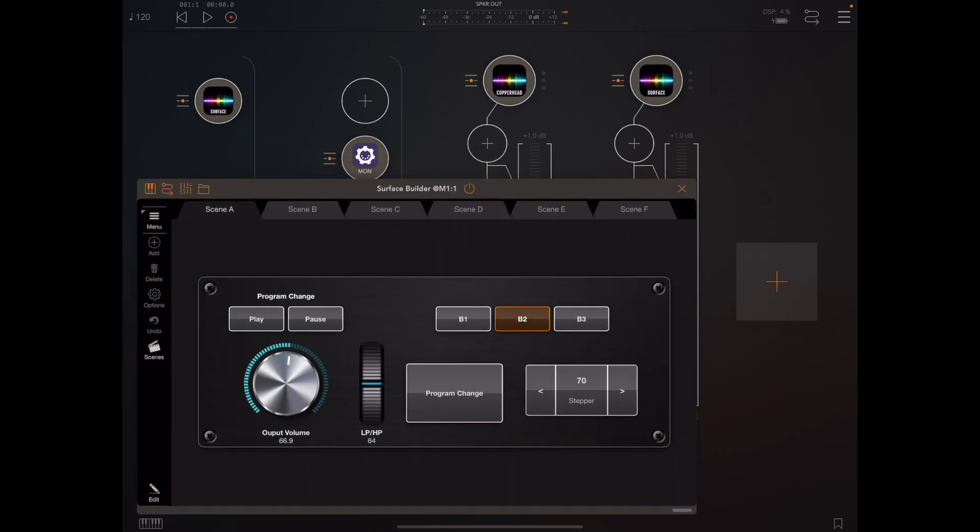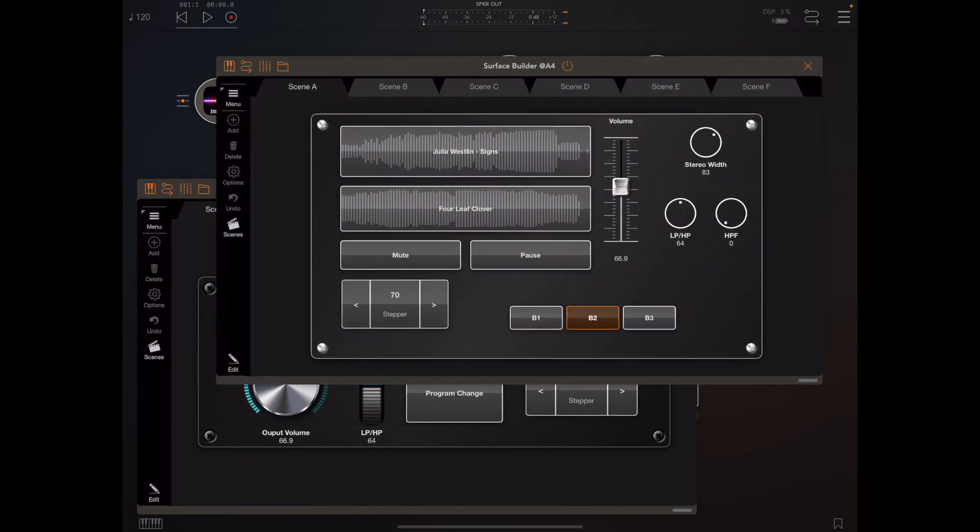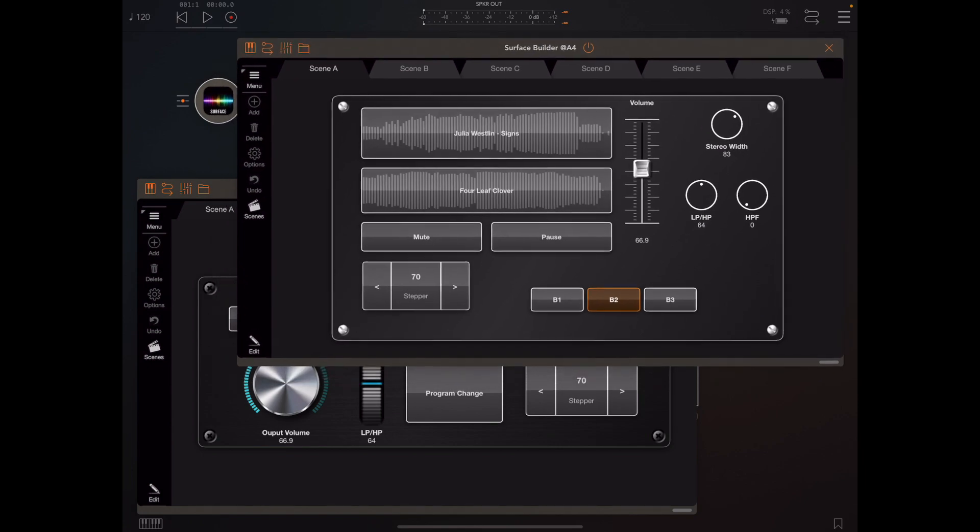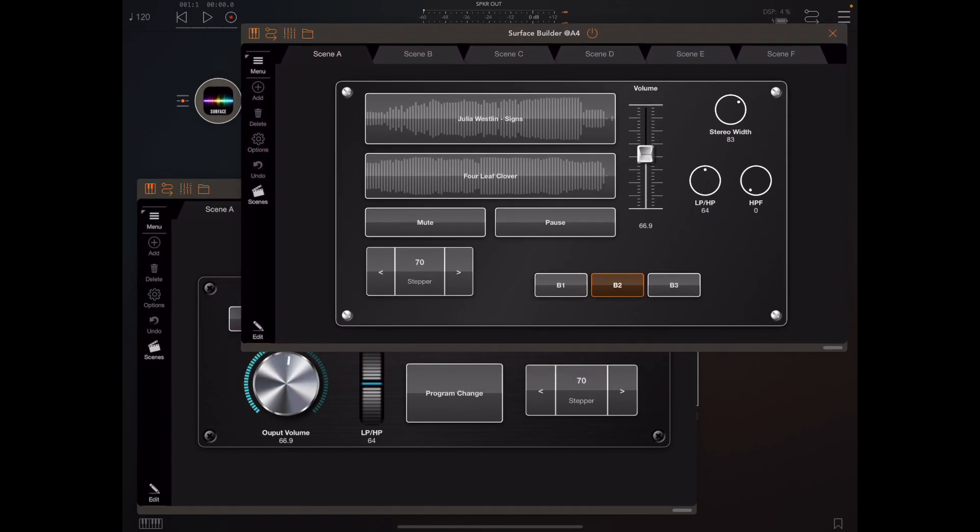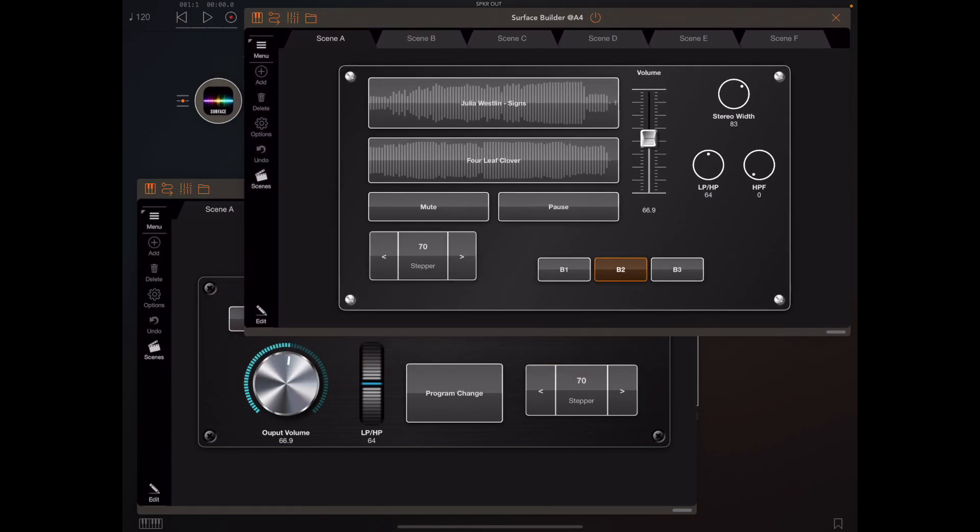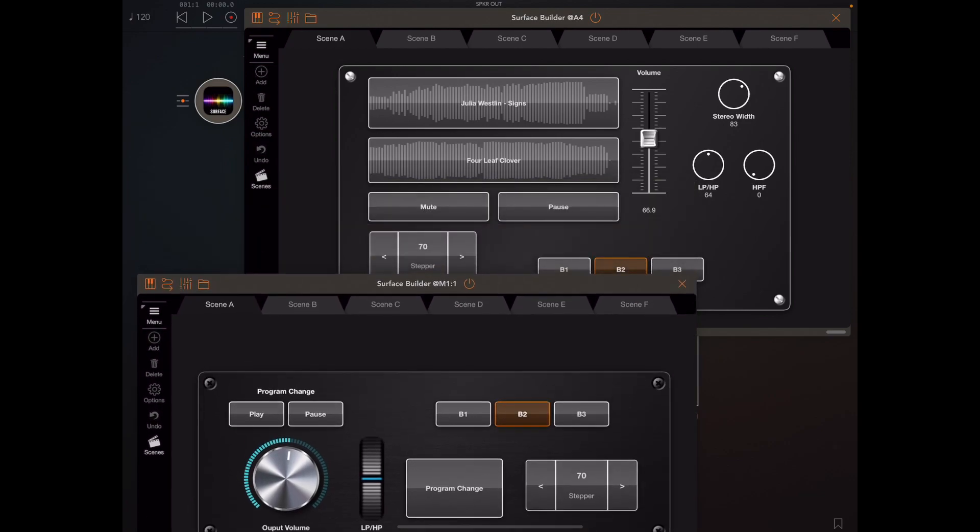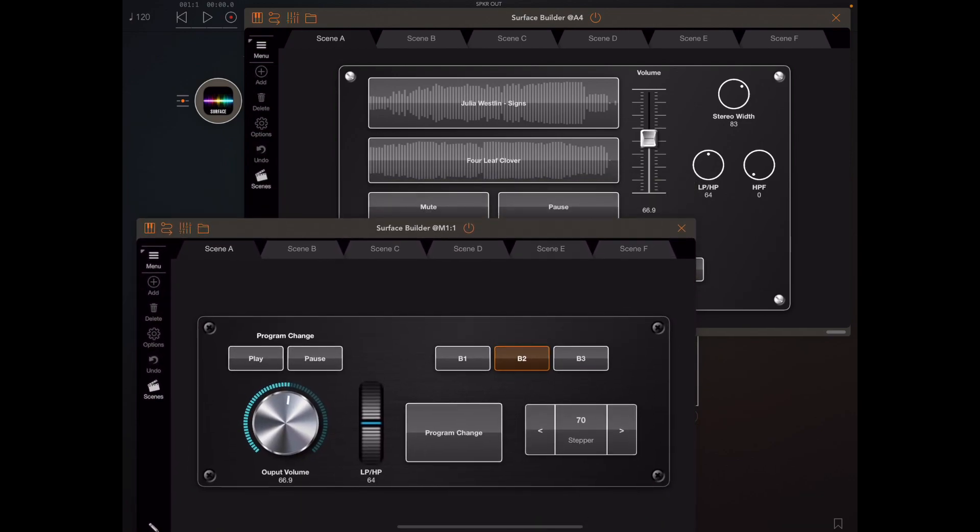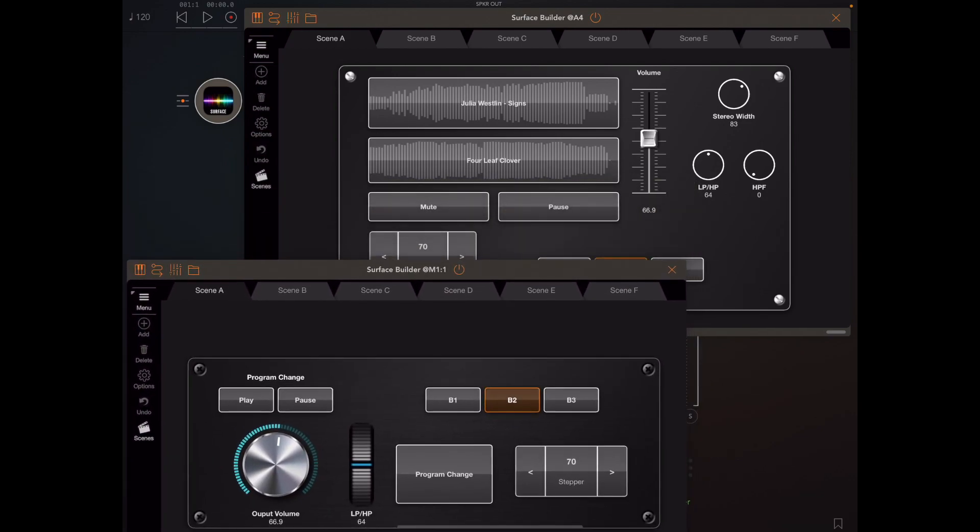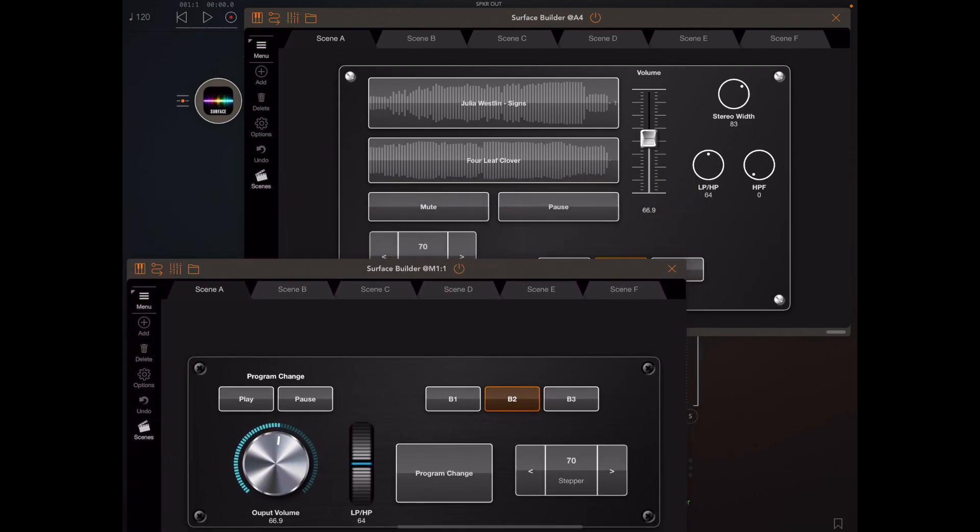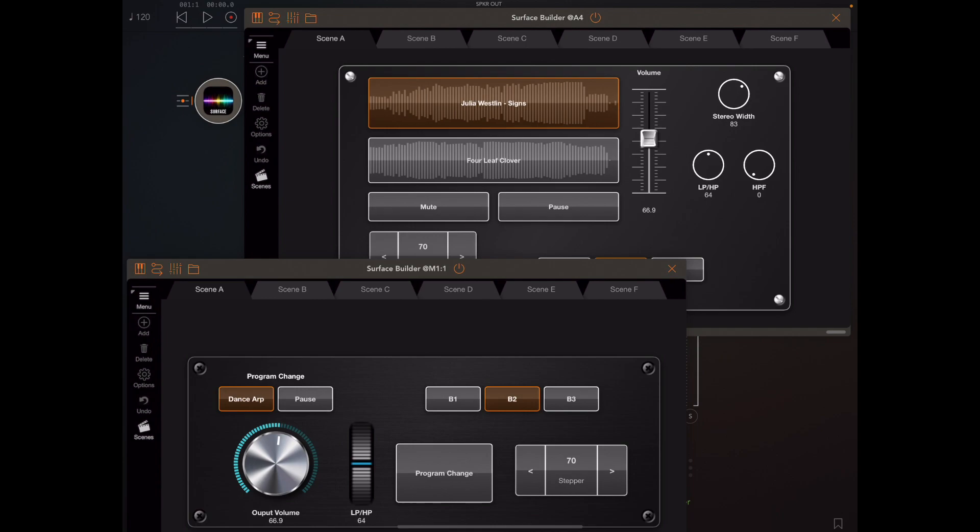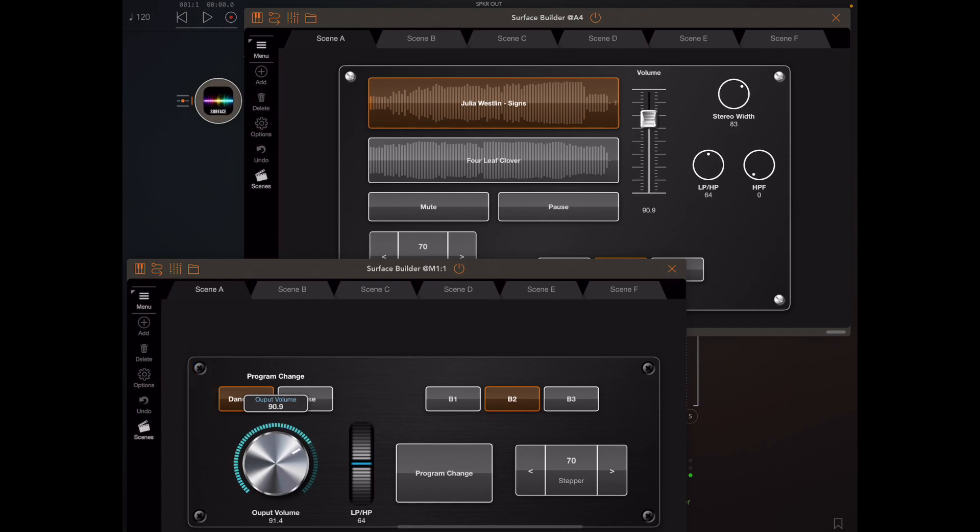Now to demonstrate this I've created a pair of surfaces that don't really look the same but they share some interface elements and we can see that one surface can drive the other. For instance if I hit the play button within this bottom surface it will start playback of a song in the top surface. And if I alter this rotary volume knob here you can see that the knob controls the fader in the second surface.